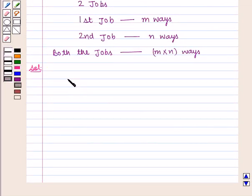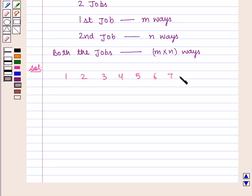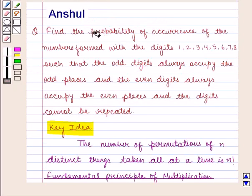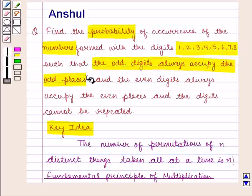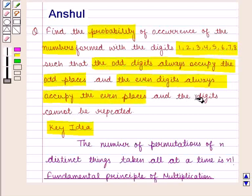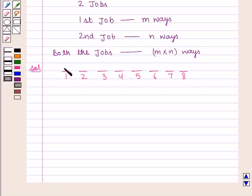As we are given 8 digits, we have 8 places. We need to find the probability of the occurrence of the numbers formed with the digits 1, 2, 3, 4, 5, 6, 7, and 8 such that the odd digits always occupy the odd places and the even digits always occupy the even places. The digits cannot be repeated. So we have 4 even and 4 odd places.